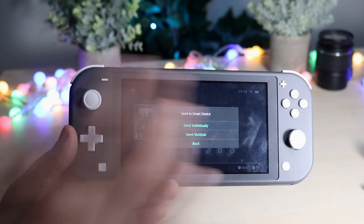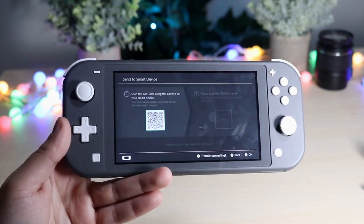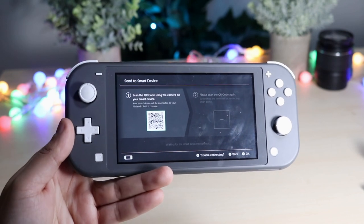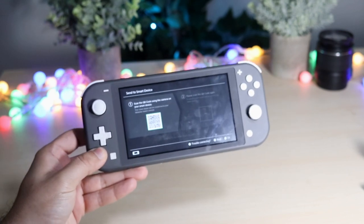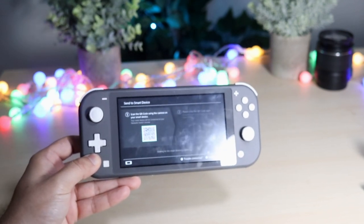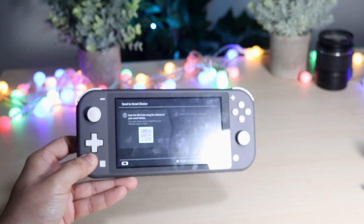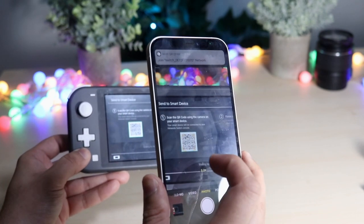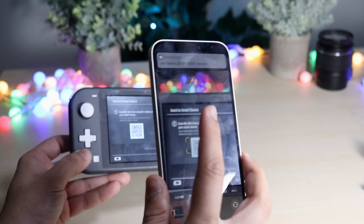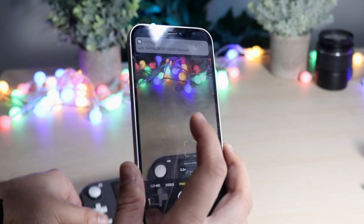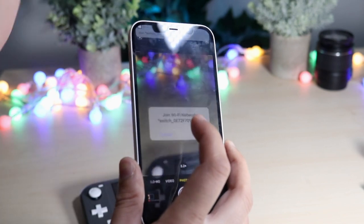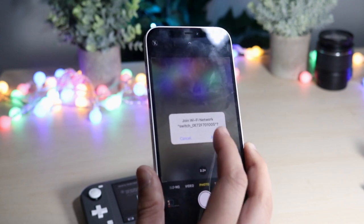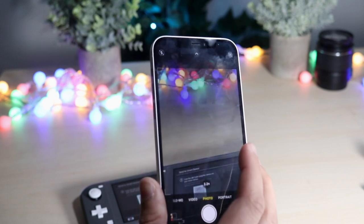So let's go ahead and select individually, and you'll see a QR code come up. Now what we want to do is go into the camera app of our iPhone or Android phone and scan that QR code. You'll get a little pop-up and you want to go ahead and click on it. You'll see this pop-up on Android or iOS — go ahead and click Join.